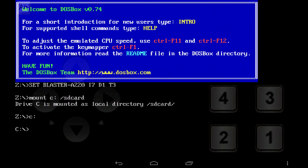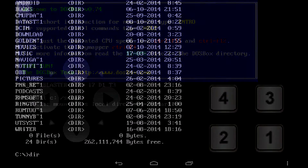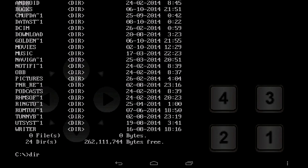On first run, everything seems fine. Enter the command to open drive C. With your fingers on the keyboard, send the text command "C:" to the command prompt and press Enter. That's how things are done in DOS. Now enter DIR to see the file list.